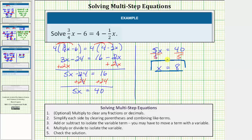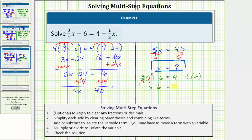This means if we substitute eight for x into the equation, the left side will equal the right side. Substituting: three-fourths times eight minus six equals four minus one-half times eight. Writing eight as eight over one, four and eight simplify — three times two is six. So we have six minus six on the left, equals four minus four on the right. Six minus six is zero, four minus four is zero, and zero equals zero is true, which verifies our solution is correct.